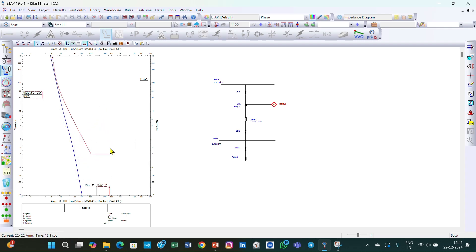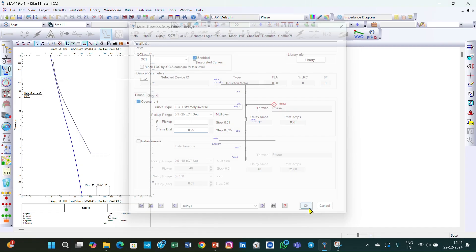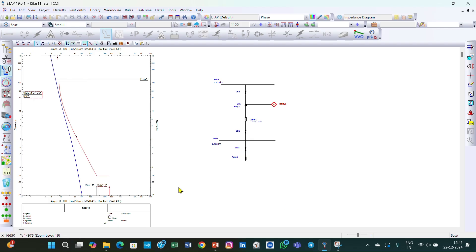Now I can set the pickup value. We are in phase mode. I can select the pickup value as 1 and the coordination parameter time dial as 0.25, then click OK. Now our relay curve is above the phase fuse curve and the relay curve is not touching the phase fuse curve.